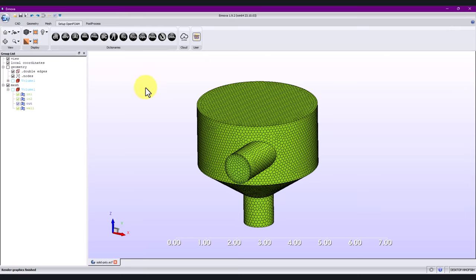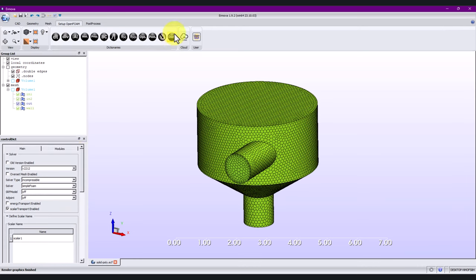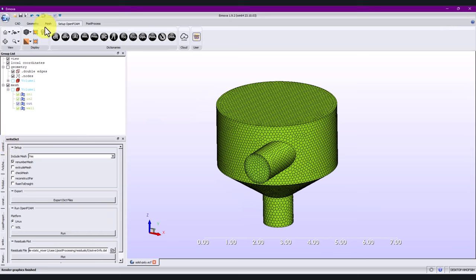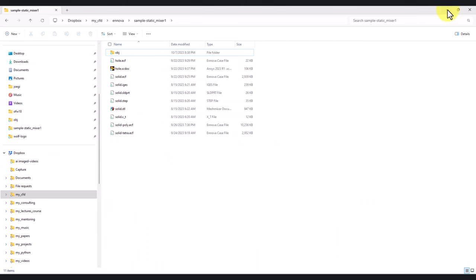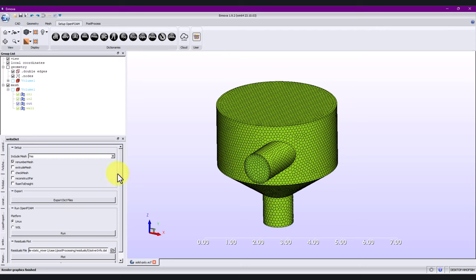You can start to explore every single option by clicking the initial icon, or you just click here on the last icon and that will bring into this tab all the different options. In this last one — the dictionary — you also have the option to save everything. Just to point out: this is the directory where I work, where I have my case files, geometries, and InNova case files. To save the case, I recommend doing it from here by exporting the dictionary files.